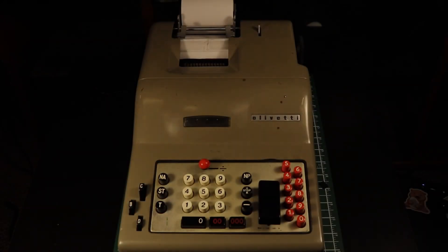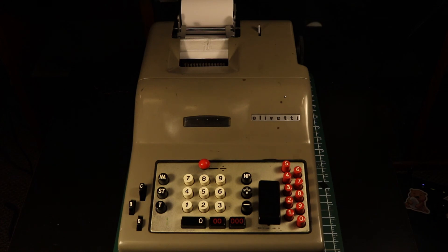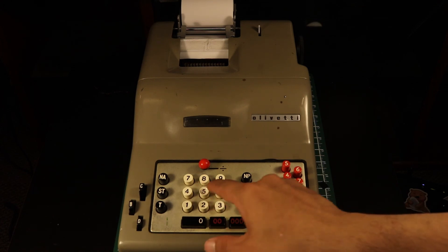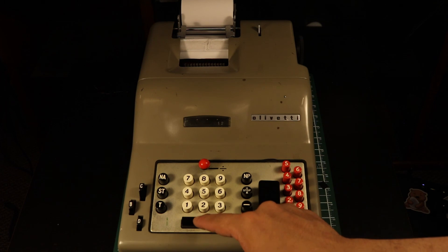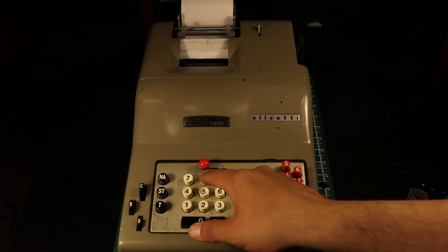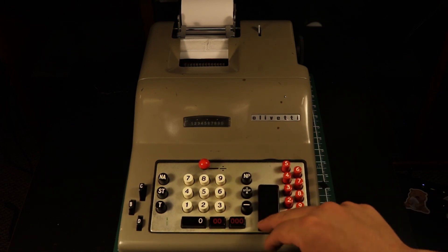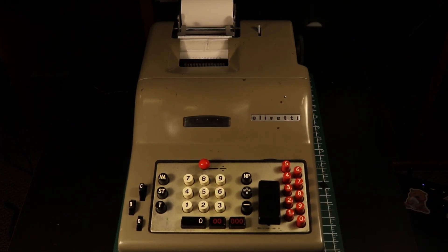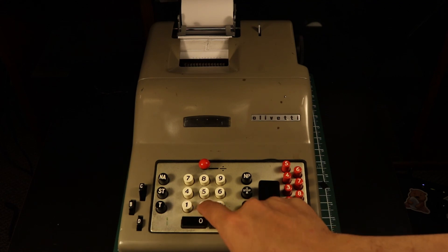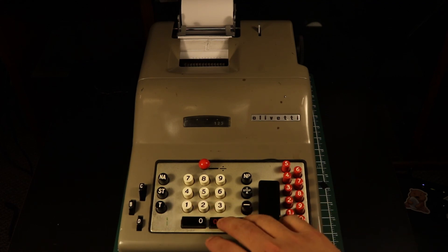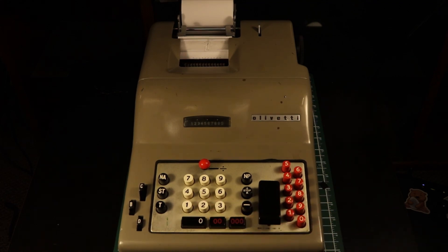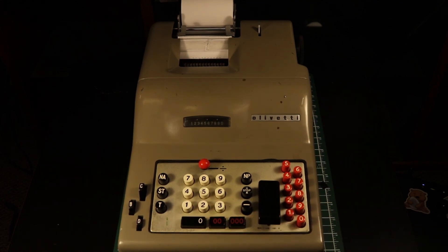The Olivetti Divisuma 14 is a very interesting machine with many details that could be explored. This is just a brief look at some features that make it stand out from other calculators of its day and why it is so notable in the history of calculator development as the first four-function adding machine. Thank you for watching.